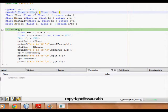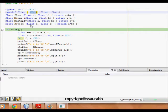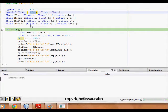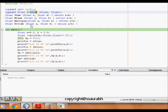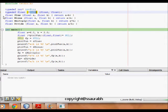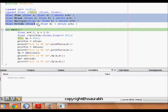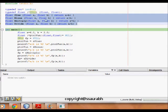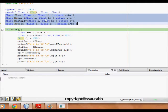So now fptr is a pointer to a function which takes two arguments, both of them as float type, and which returns a float type. So this fptr can be a pointer to all these functions as they take float a and float b - all of them take two float arguments and return a float.